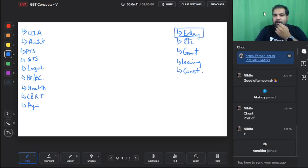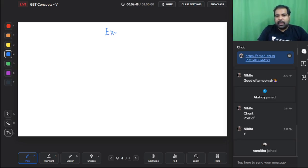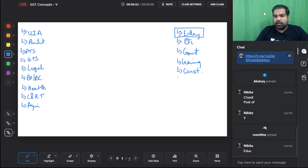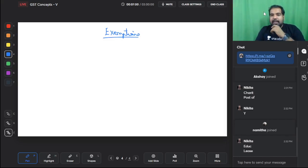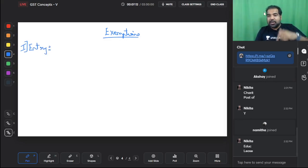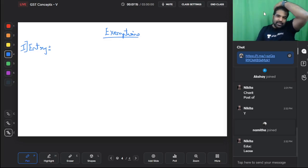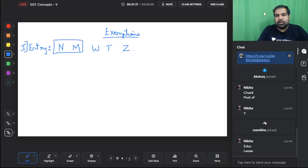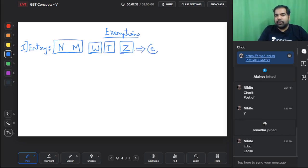Let's start with entry into events. Whenever you tell your friends what you did over the weekend, you might say you went to a wildlife reserve, tiger reserve, or zoo. Entry to national monuments, wildlife reserves, tiger reserves, and zoos is completely exempt — no GST at all.